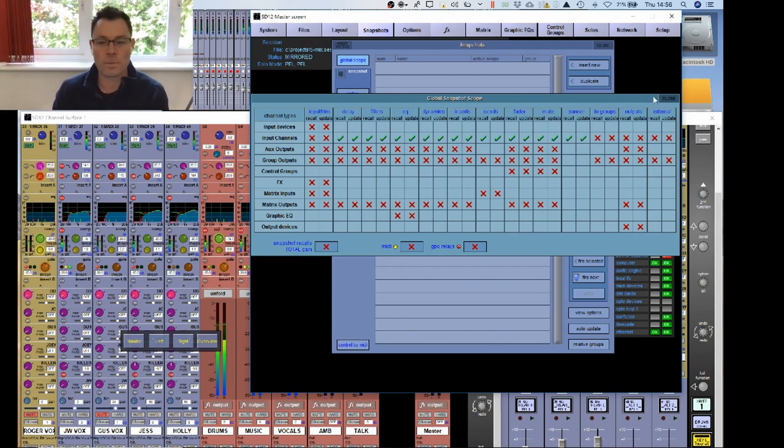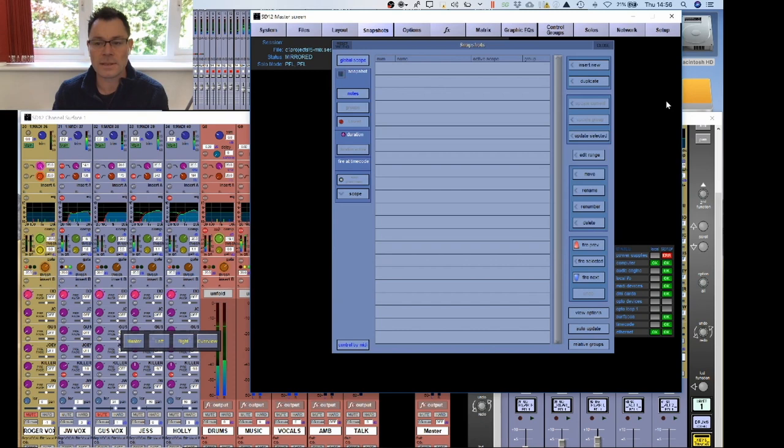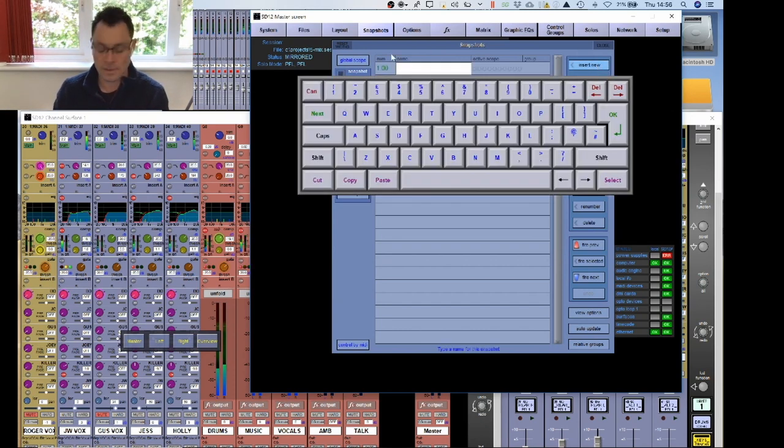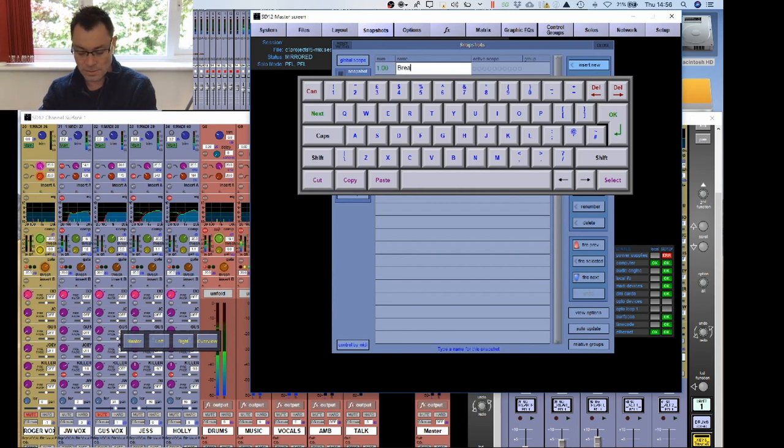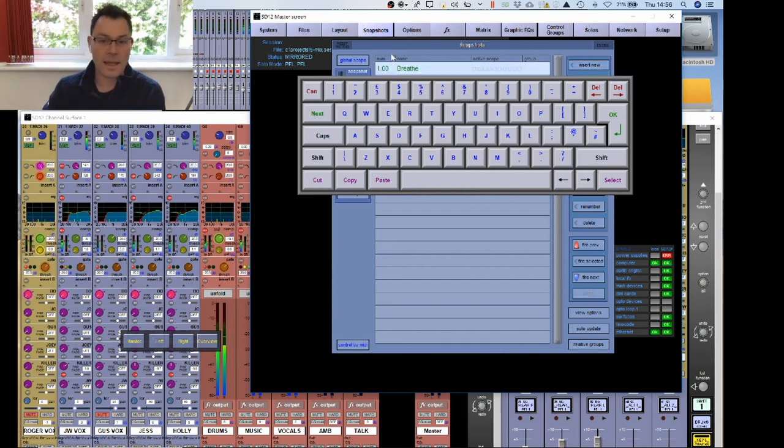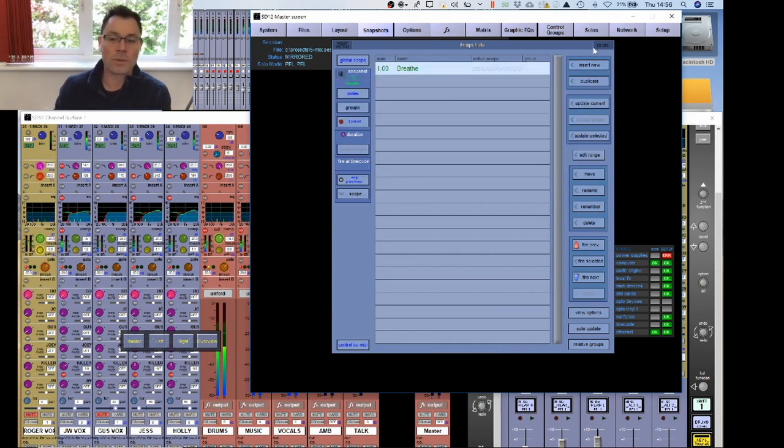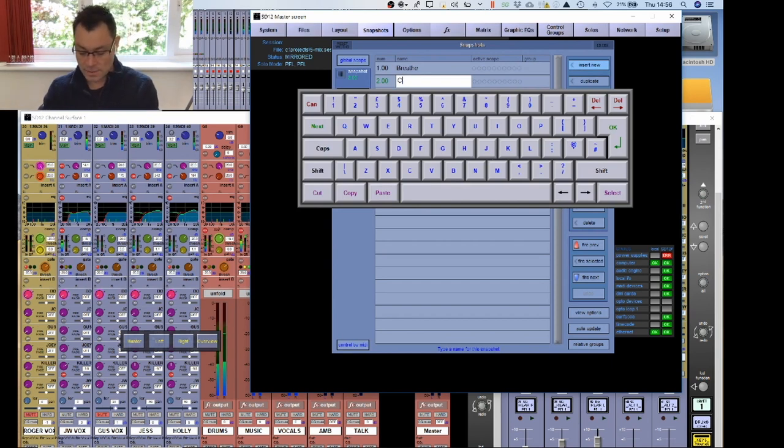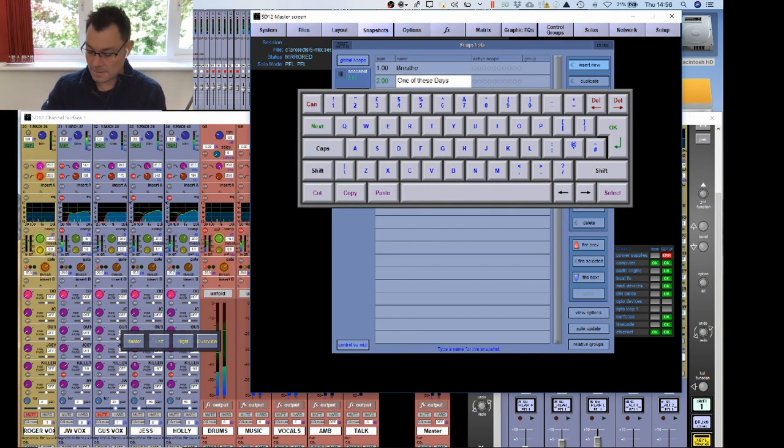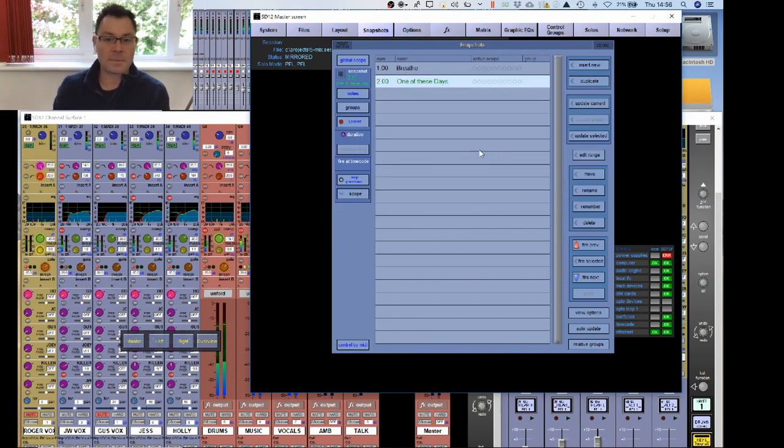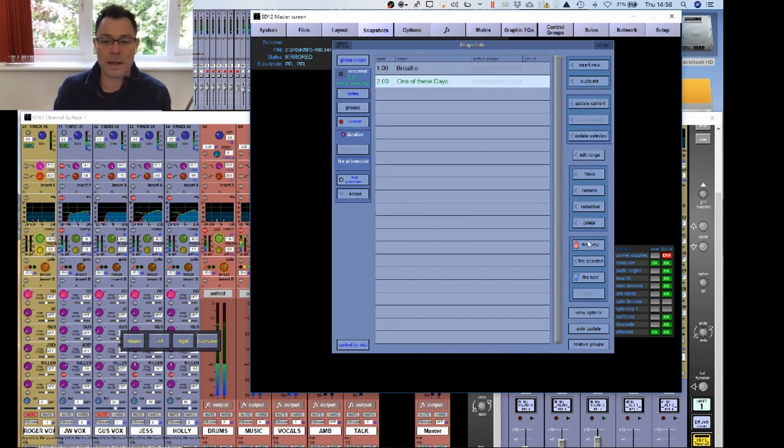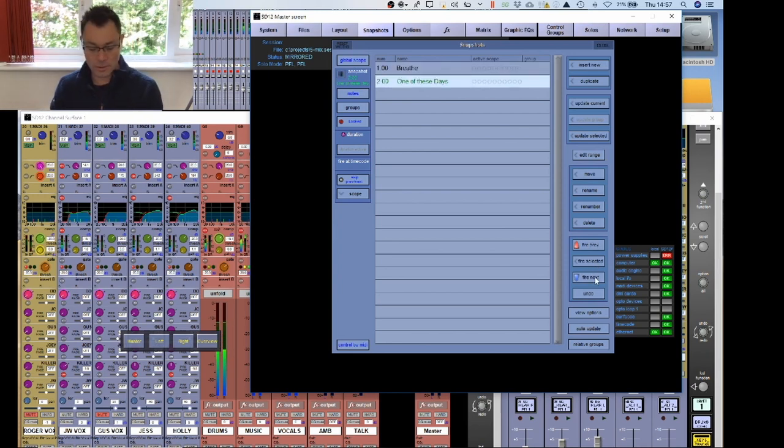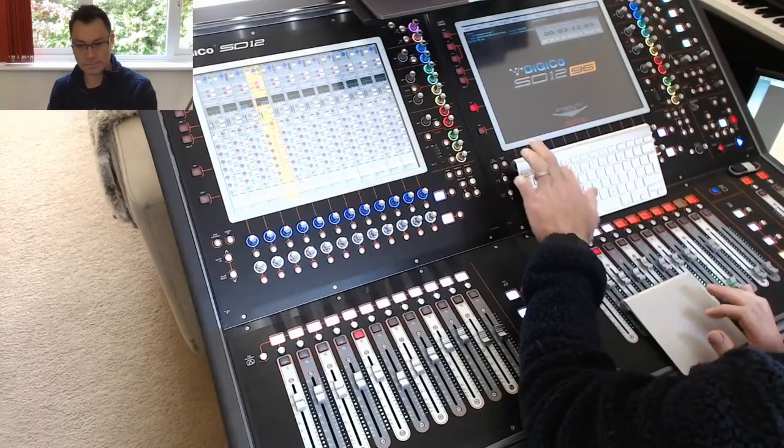So once you've selected your global parameters, you can now create your first snapshot. Basically, if you click on insert new, and I'm going to give this the song title here. And also my second song, I'll create a second snapshot. So that was one of these days. So that's my two snapshots for each song.